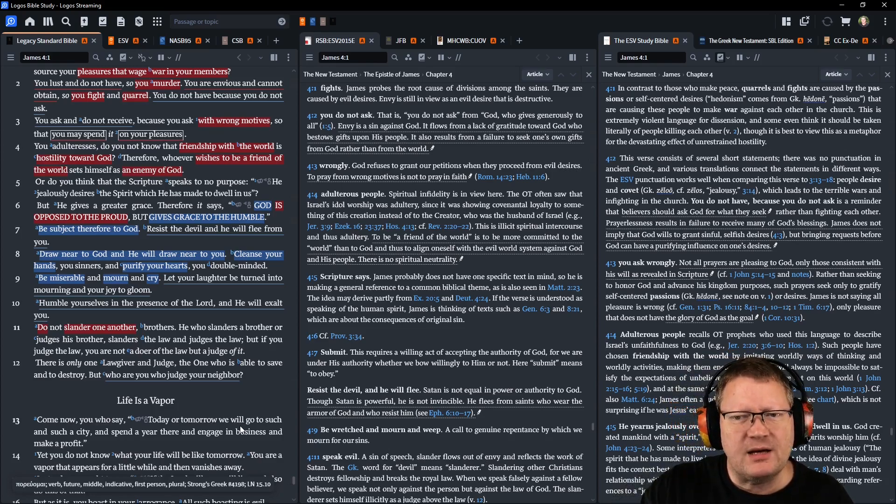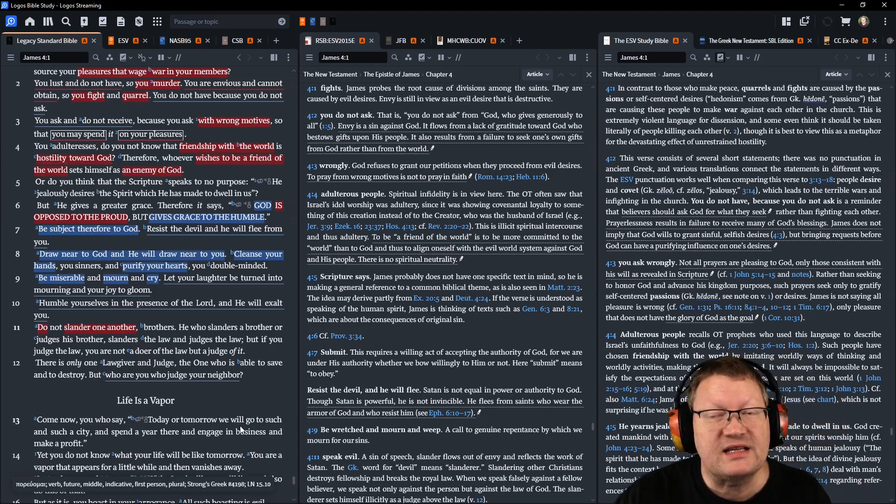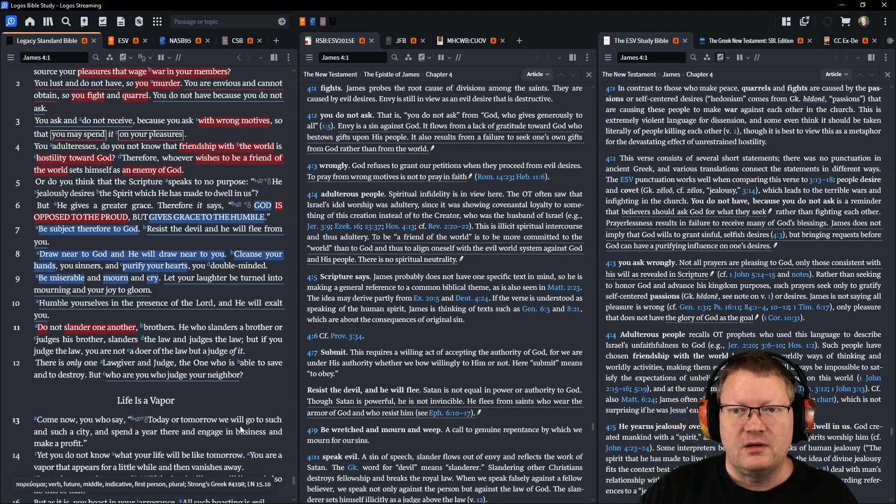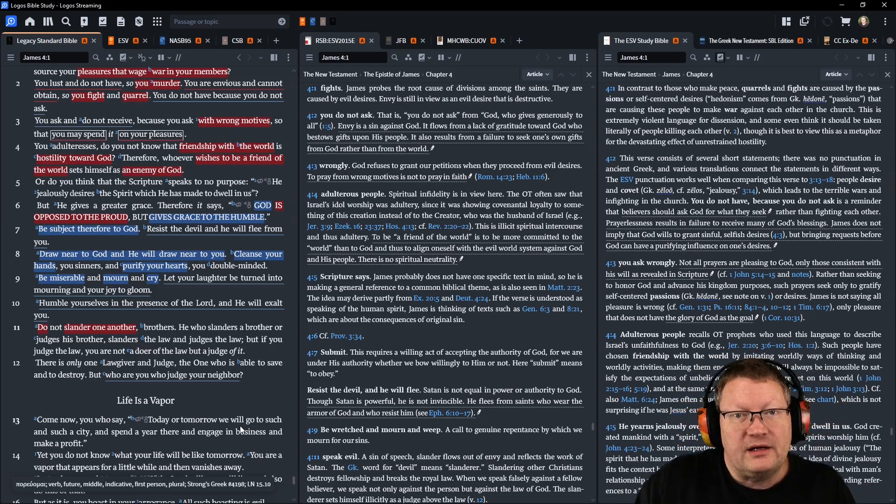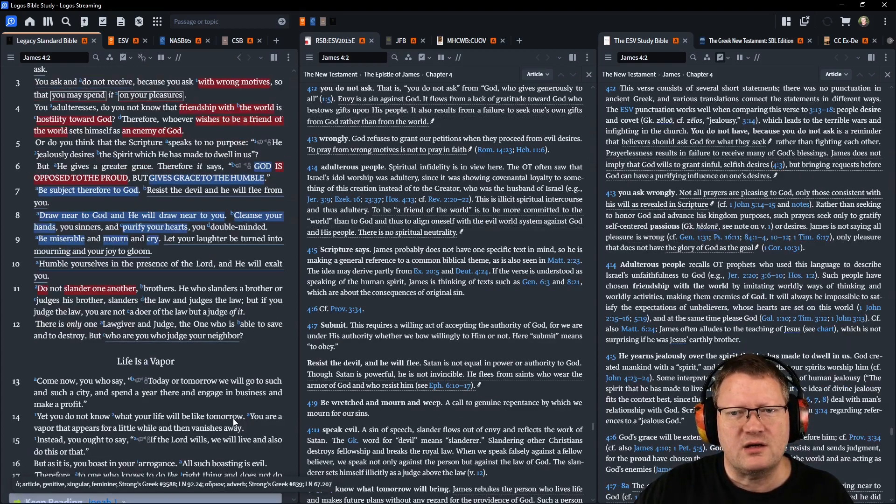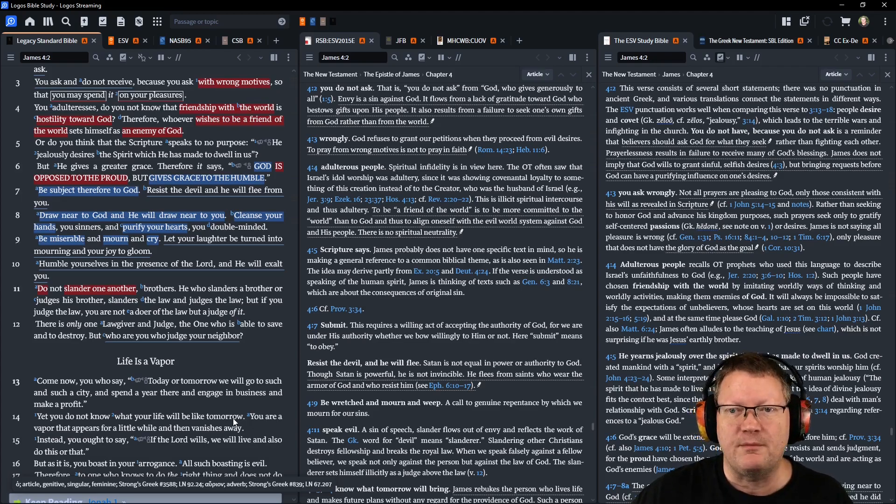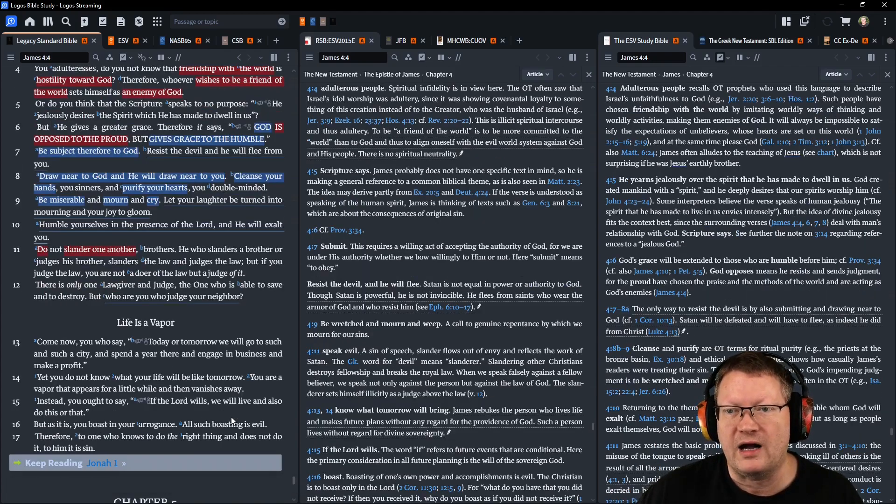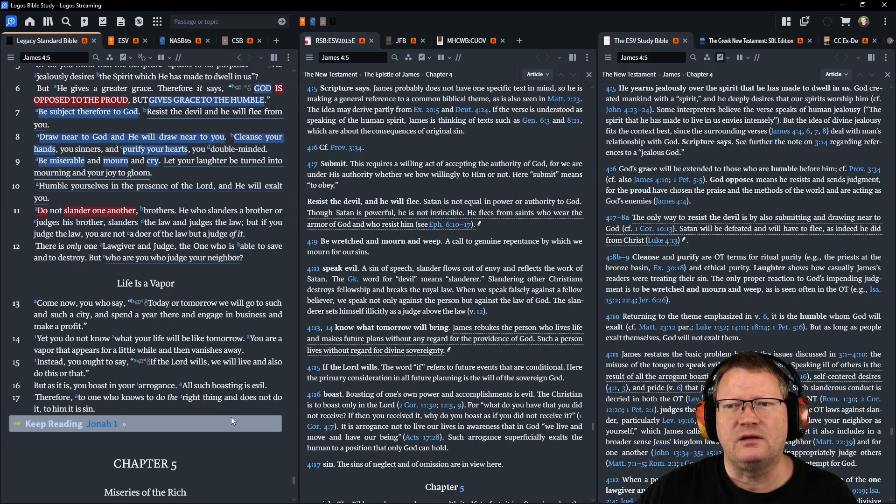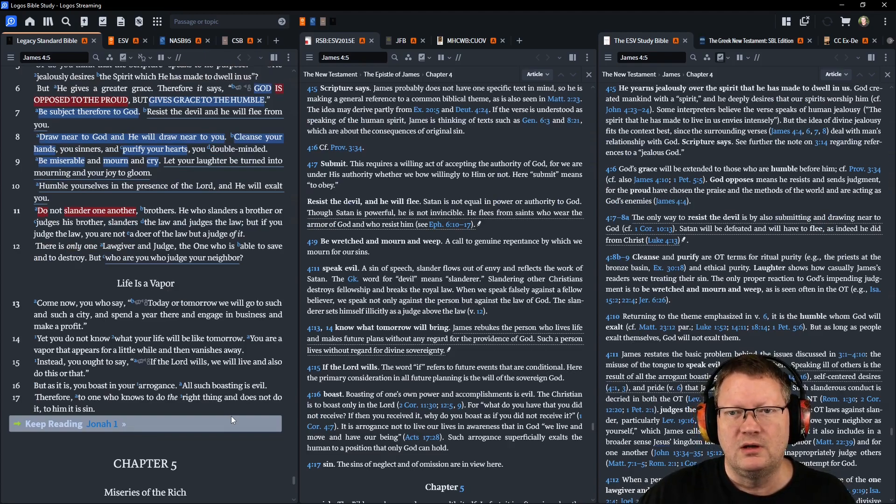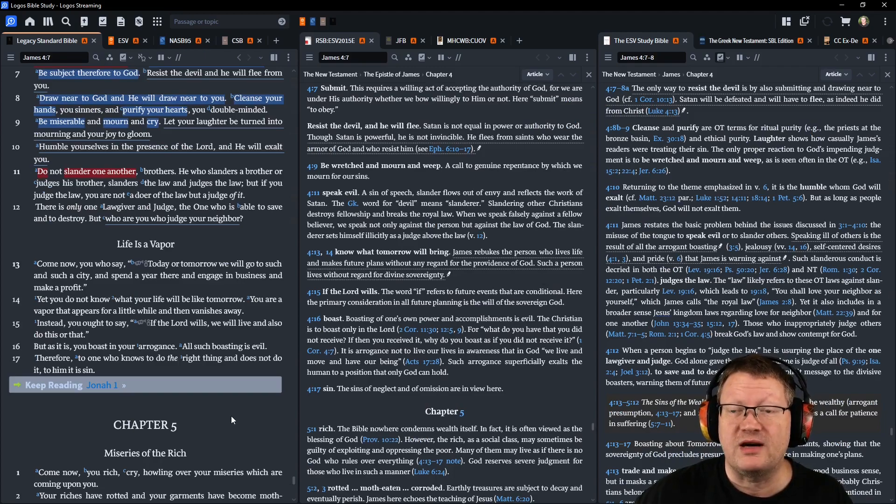So be subject therefore to God. Resist the devil and he will flee from you. Draw near to God and he will draw near to you. Cleanse your hands, you sinners, and purify your hearts, you double-minded. Be miserable and mourn and cry. Let your laughter be turned into mourning and your joy to gloom. Humble yourselves in the presence of the Lord, and he will exalt you.